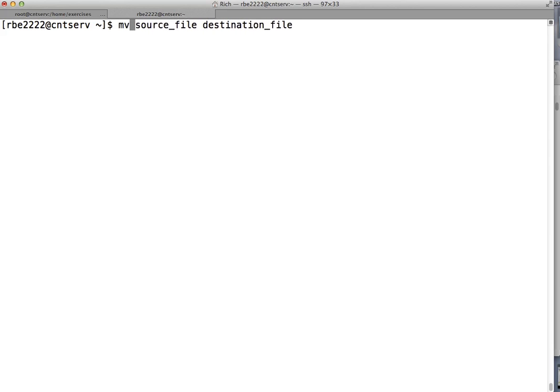Move, on the other hand, takes the file from the original location and puts it in the new location, so you only have one copy of the file. It's no longer in the old place — it's only in the new place. The remove command will delete the files you specify at the command line.